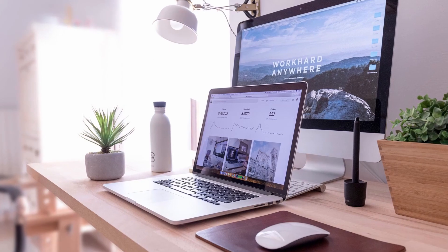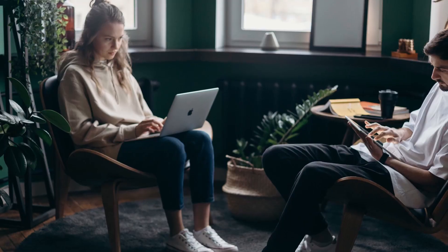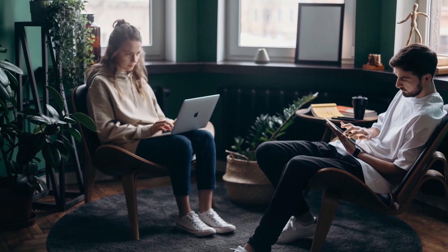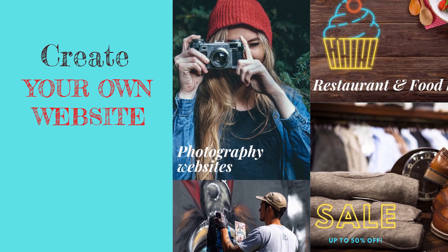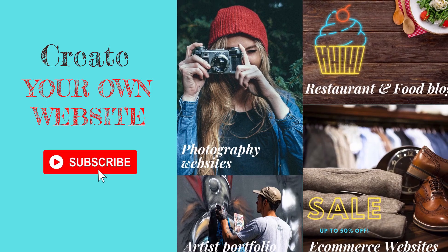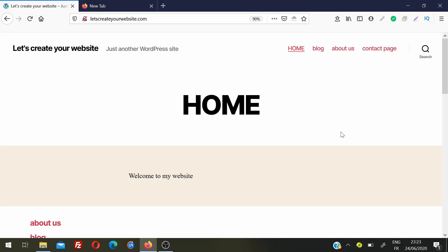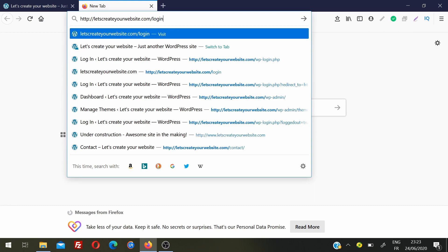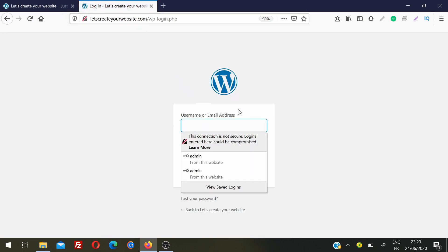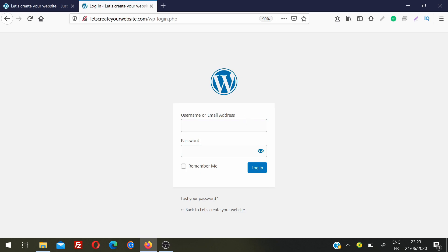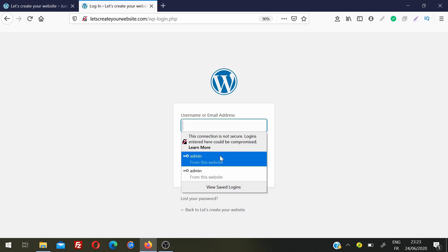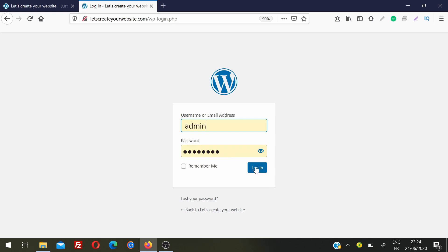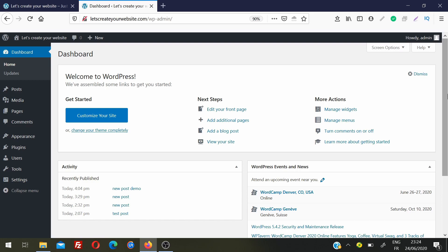This is my WordPress website. To log in to the admin panel, copy your website URL and add slash login at the end, then hit enter. It will take you to the login page where you enter your administrative username and password — the ones you chose during installation. Then click login. This is the home screen of your WordPress dashboard.